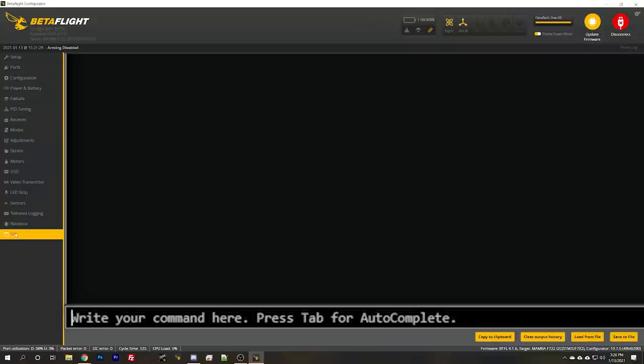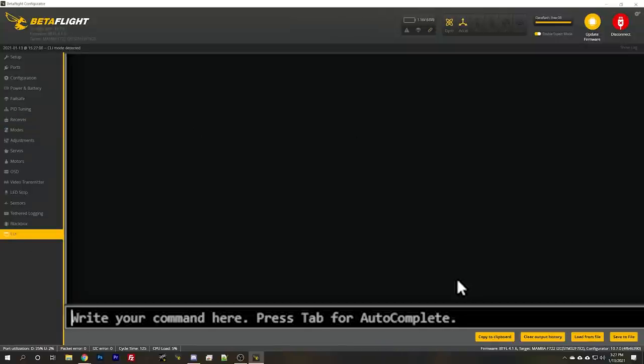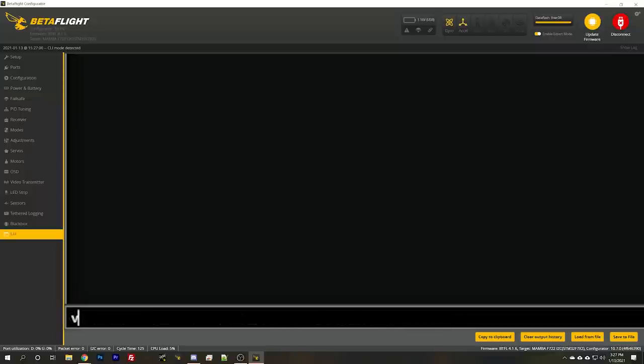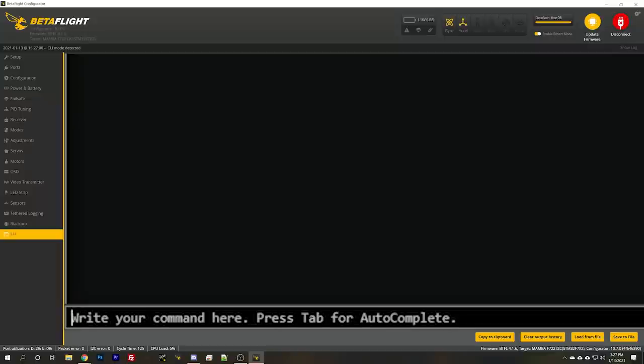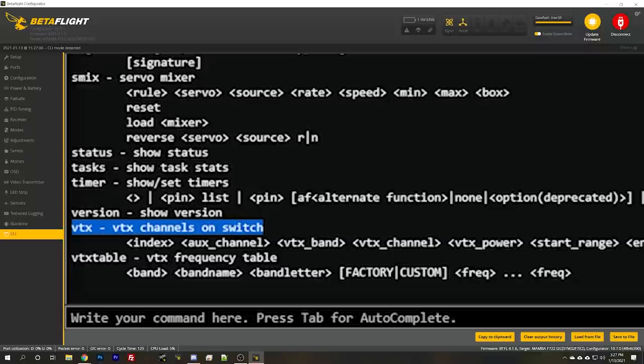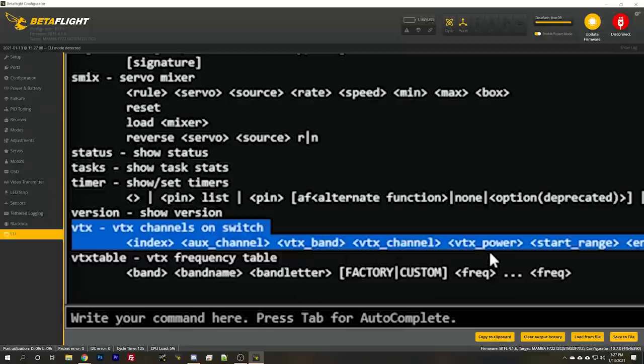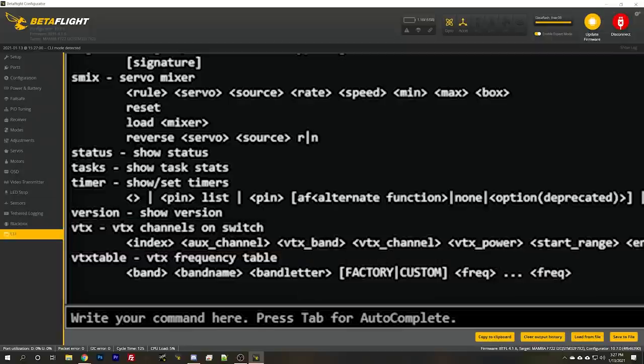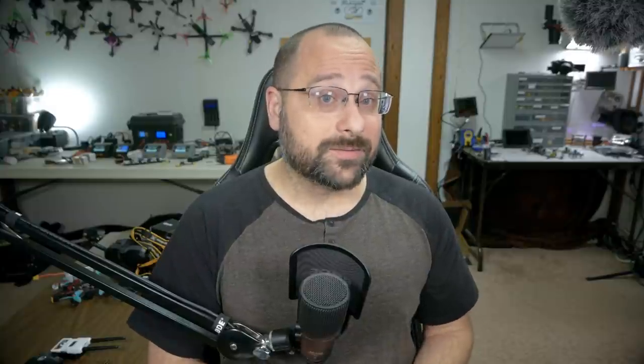And what we're going to do is we're going to go to the CLI. There is no way to do this in the GUI. And we're going to use the VTX command. And the way the command works is, let's try help VTX. Nope. Oh, there we go. Yeah. So the way the command works is you're going to put in an index, an aux channel number, and then a band, a channel, and a power, and then a start and end range for that aux channel. Oh, by the way, yeah, you can change the channel too. It's not just the output power. It's all of the above.